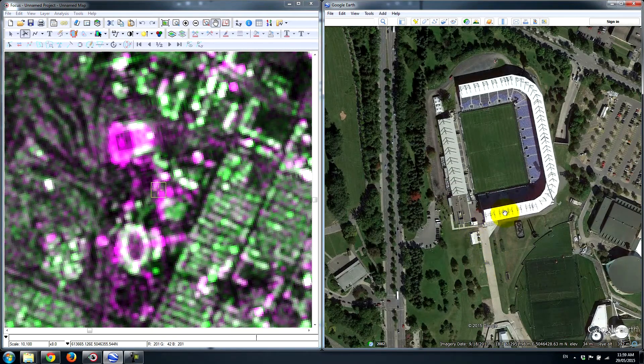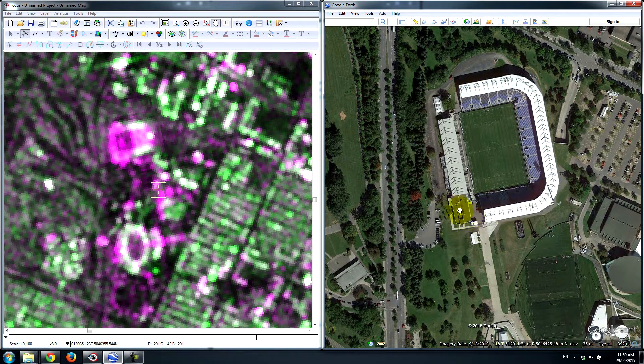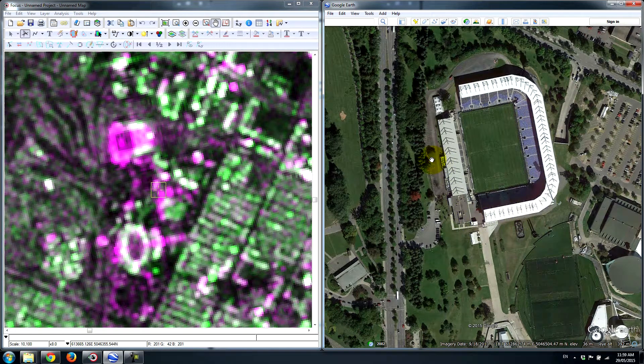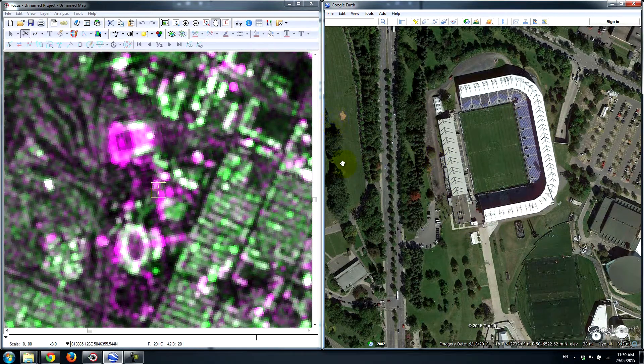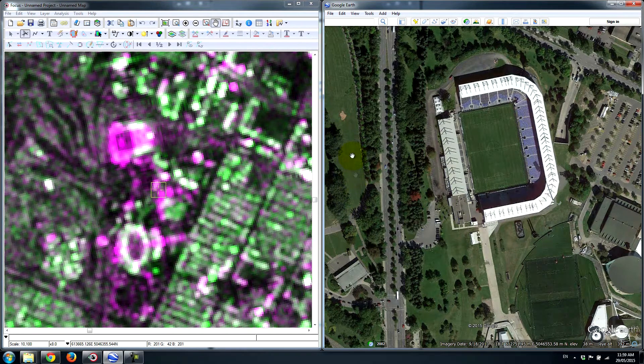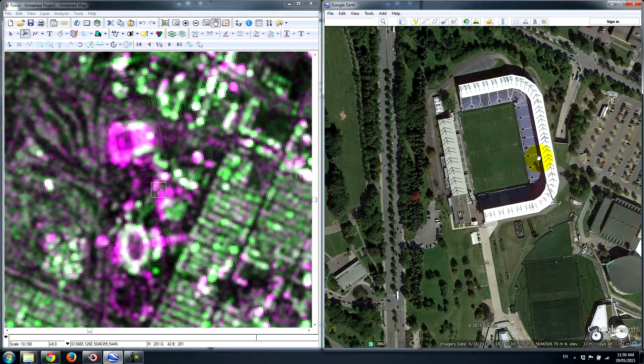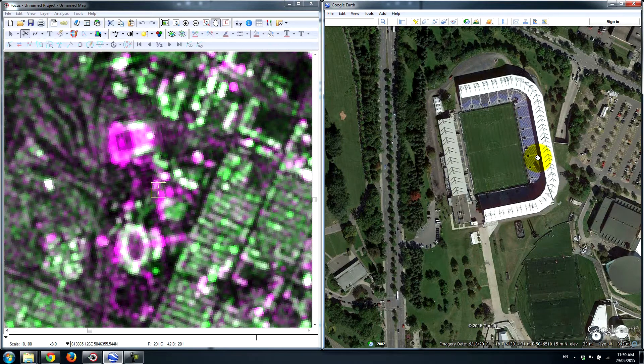If we look at this particular feature here, this is a soccer pitch. You can see that essentially we have the look direction, the satellite is traveling in this direction and it's sending pulses out towards the right.